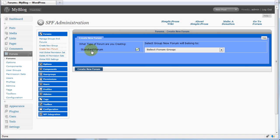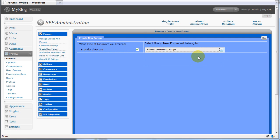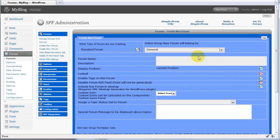In here, we're going to create a standard forum and make it in our general group. Now we can set up the forum options. Give the forum a name.